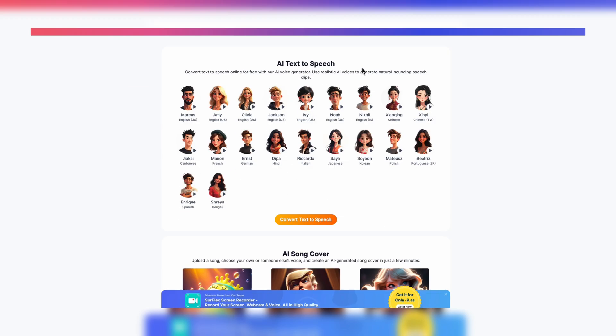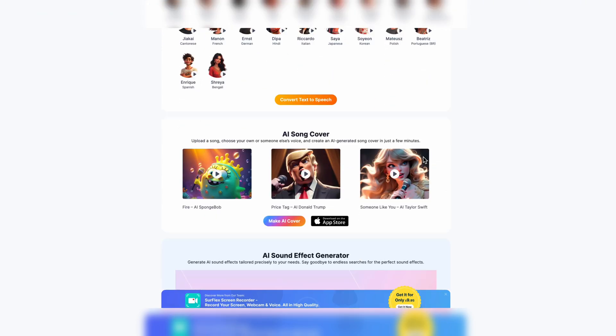They got AI text-to-speech. So if you pick one of these voices, you can get one of them to speak whatever you want. They got different languages from English all the way to Hindi, to German, to French, to Cantonese. So you're good.